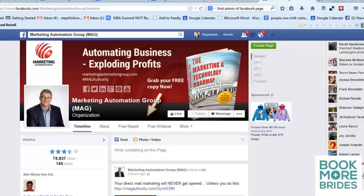Hi, this is Stephanie with Bookmore Brides and I'm going to show you how to connect with the owners of a Facebook business page. There are some really great reasons to do this — for example, there's another business that you want to network with, or someone you're trying to reach but you're not sure of their name. That happens a lot.